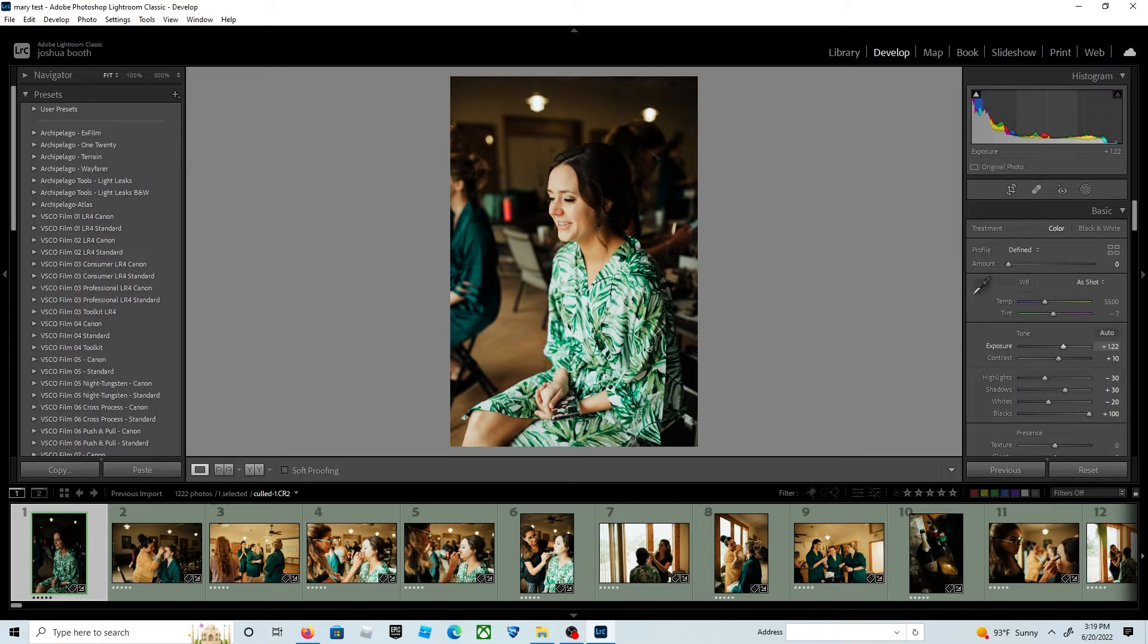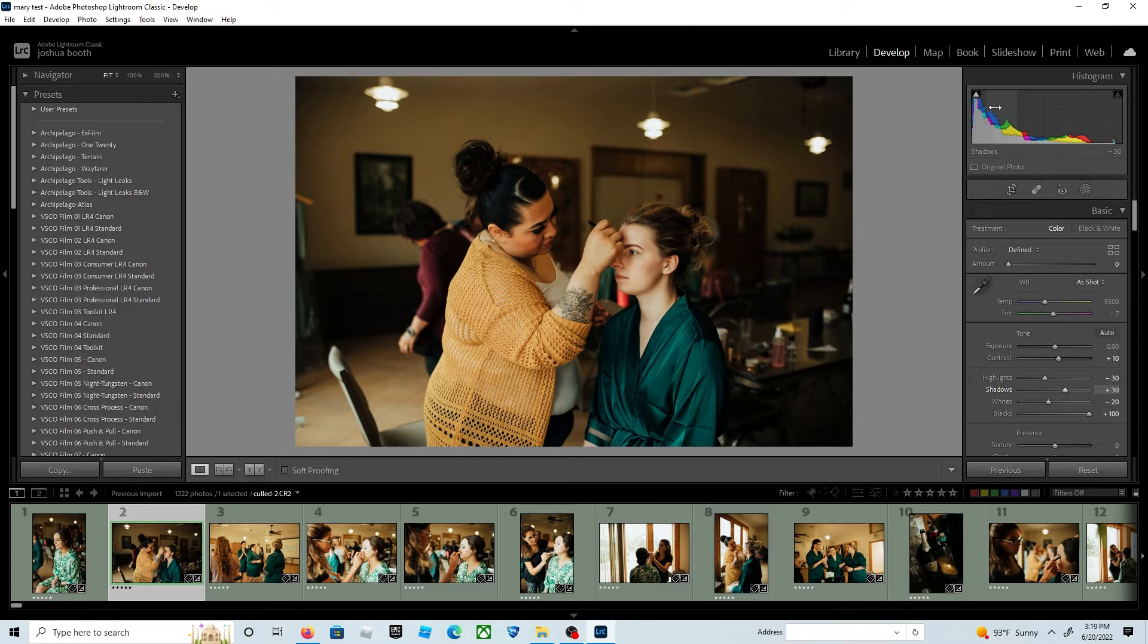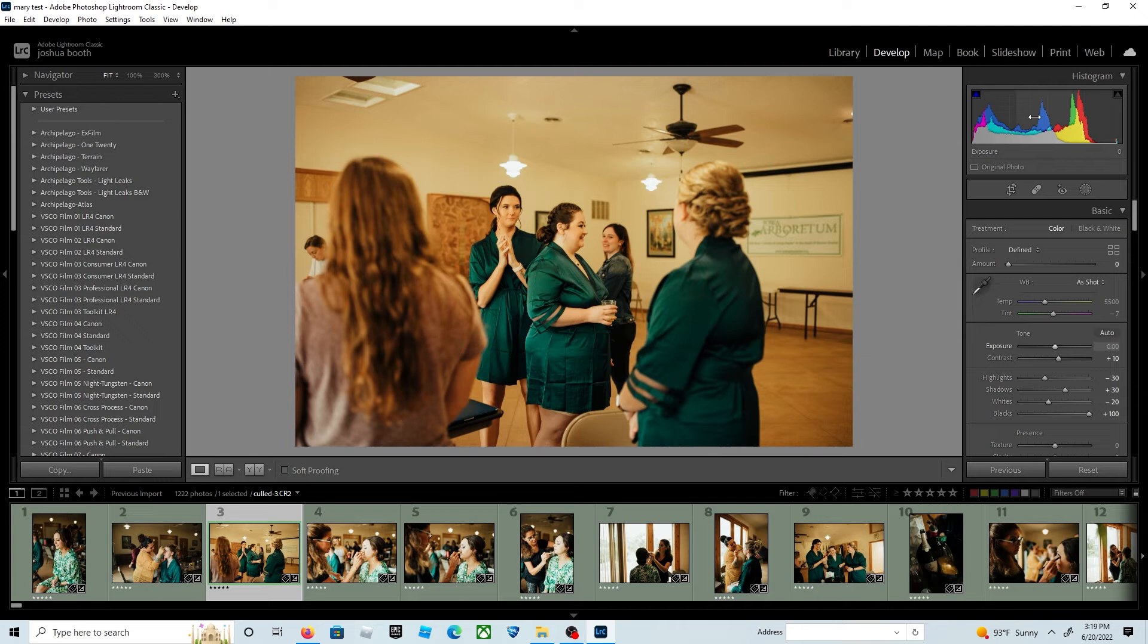You take 2,000 photos divided by 60 seconds, that should take you 30 minutes to an hour tops. Right here I'm just going through changing exposure and color temperature.